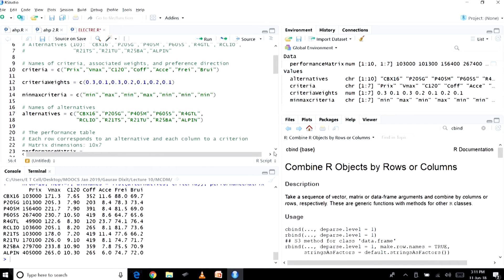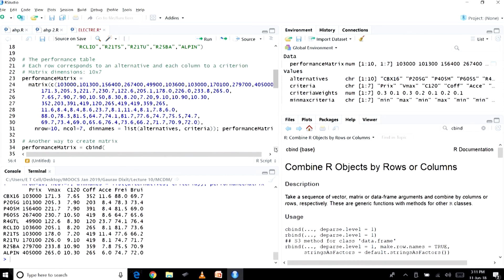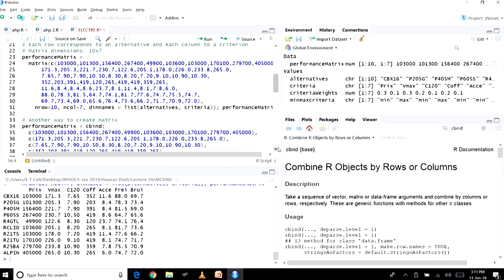We also created another character vector for the alternatives, using the same combine function C. Then we created a matrix for the performance table. Because we have 10 alternatives and 7 criteria, a 10×7 matrix was created using the matrix function, with the combine function C as the first argument to pass in the values, and other arguments specified appropriately.